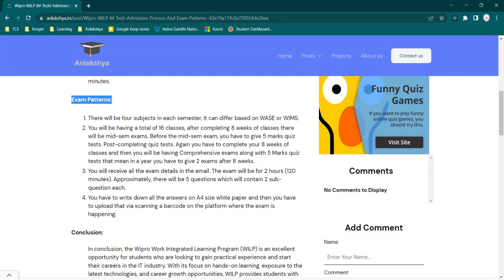One more thing: exams are happening on weekends, and each day you will be having two exams. The timings are 10 to 12, this will be for one exam, and then 2 to 4, that will be for the second exam. This is how the exams are taken by the BITS Pilani Institute.